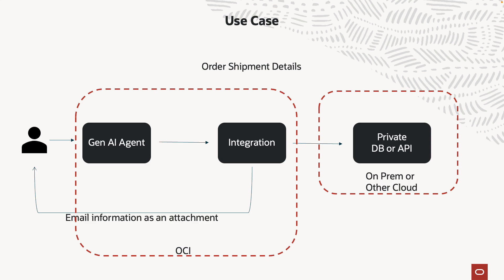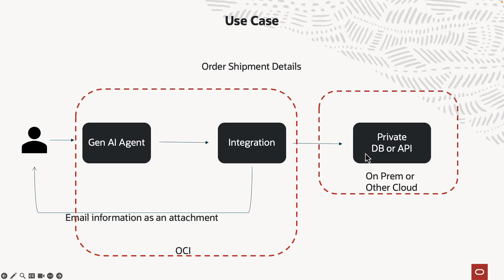And the use case for the demo in this video is pretty straightforward. We're just imagining that we're looking to get the order shipment details. But this information is either in a private database or a private API, which is either on-prem or on another cloud. If it's public, Gen AI agent can use the API calling tool to just directly talk to the API. But in these scenarios where you have private endpoints, you can use Oracle Integration to broker the communication between the two.